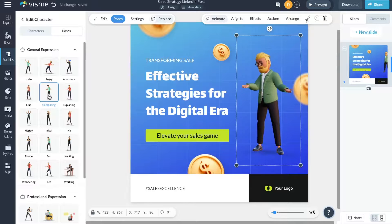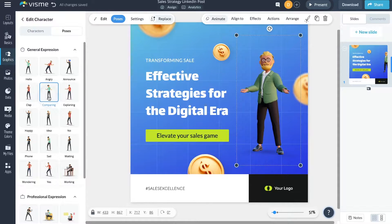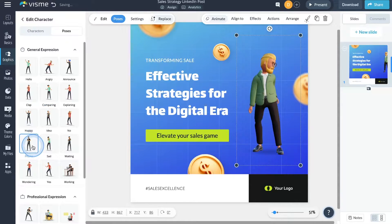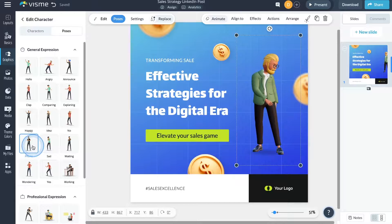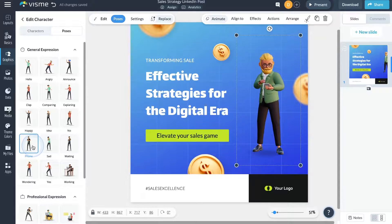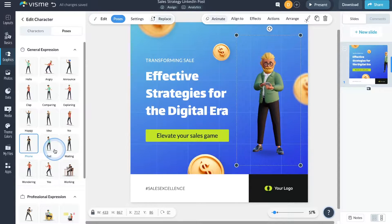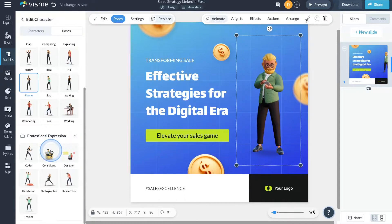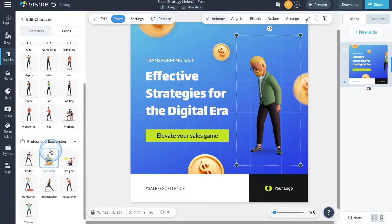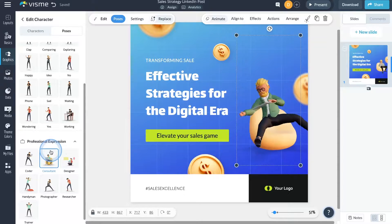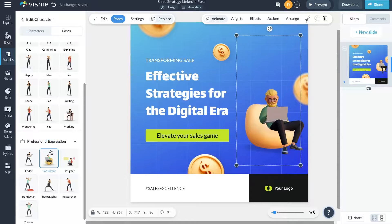You probably already know that engagement is key when it comes to content, and that's where our characters shine. These characters aren't just static — they're designed to add life to your designs. Visme's 3D characters wave, explain, jump, work on a computer, use their phone, take photos, exercise, and a whole lot more.